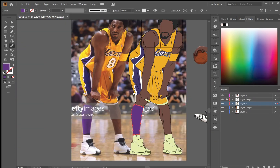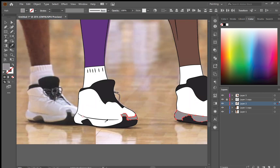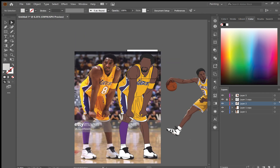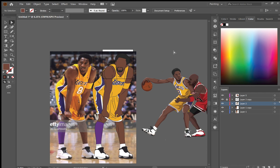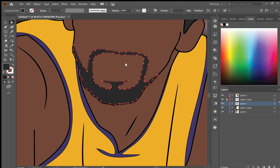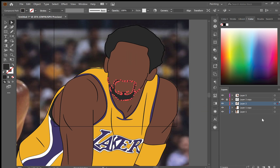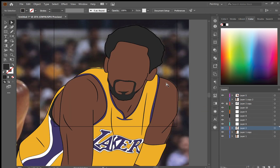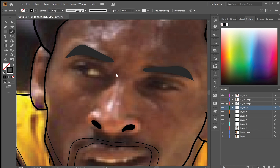A handy tool you can use is the eyedropper tool — click I, and if you hover over a picture or a reference image and hold Shift with the I button, you can select any color and that will help you choose what colors are right for that part of the object. Here I've got an old drawing I've done of Kobe and Michael Jordan which I've used to help me color in the jersey and the skin color.